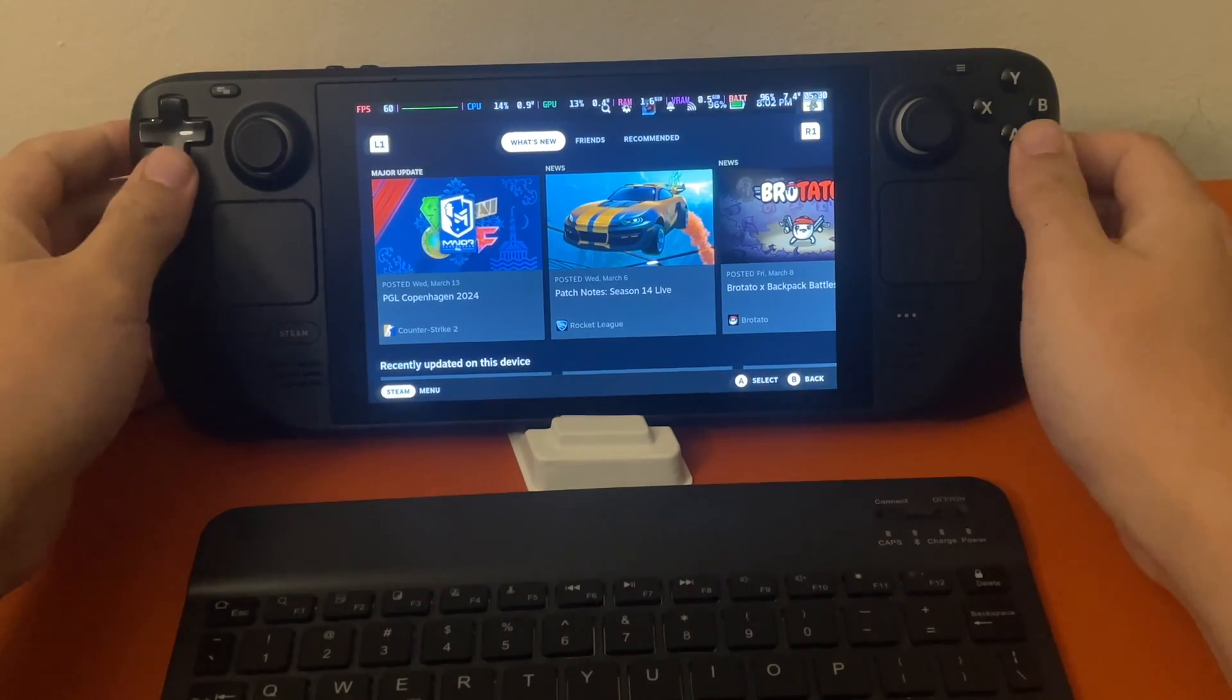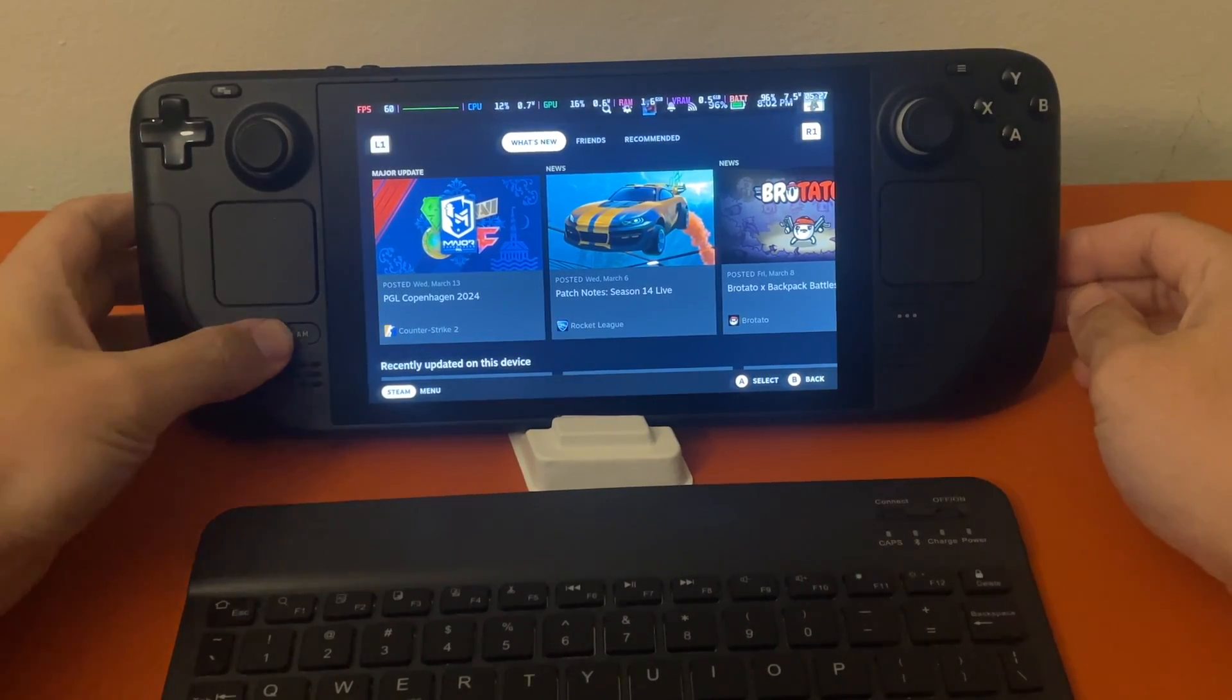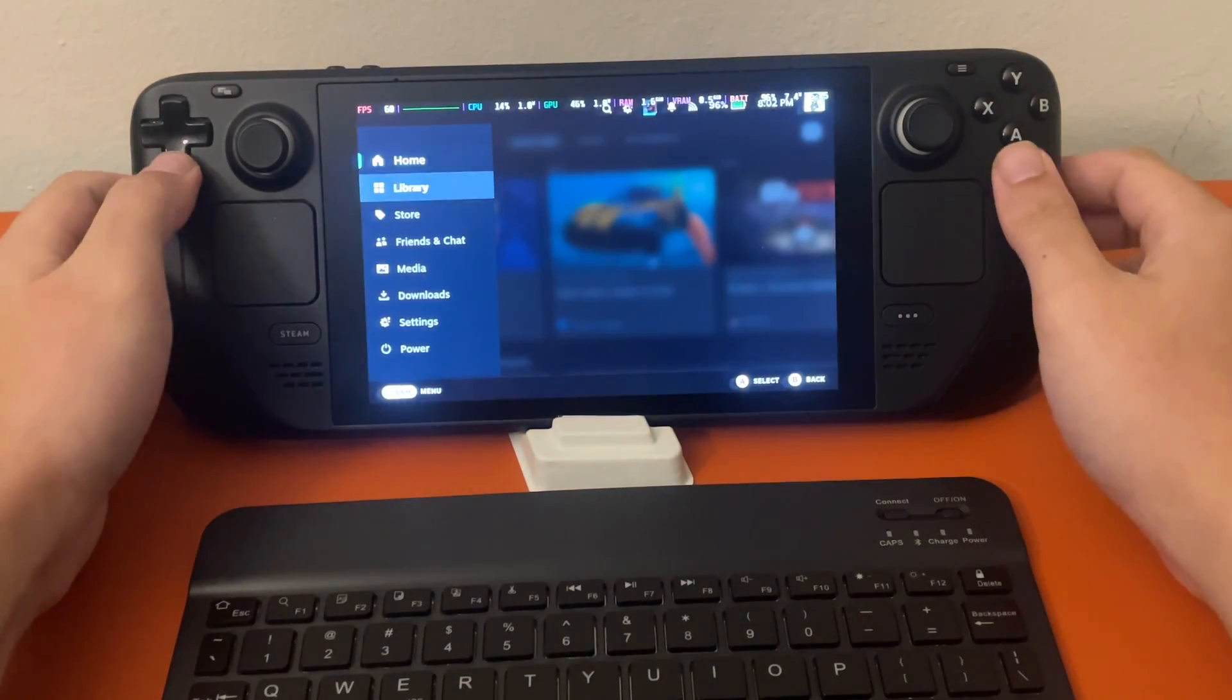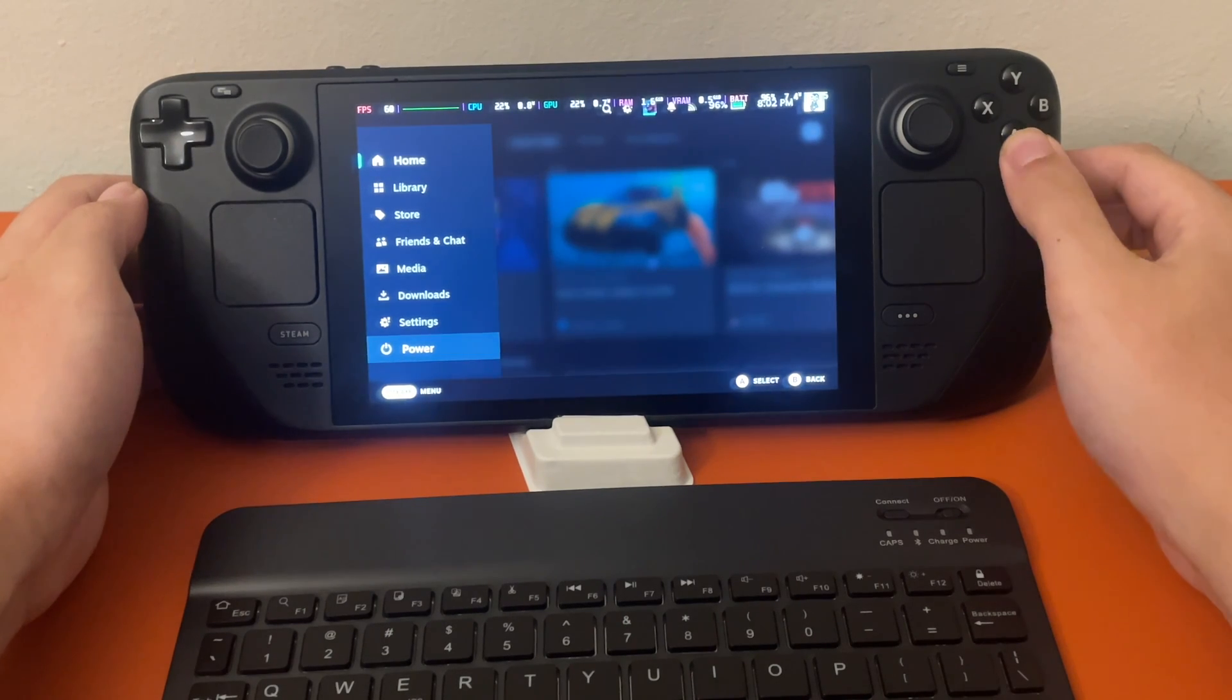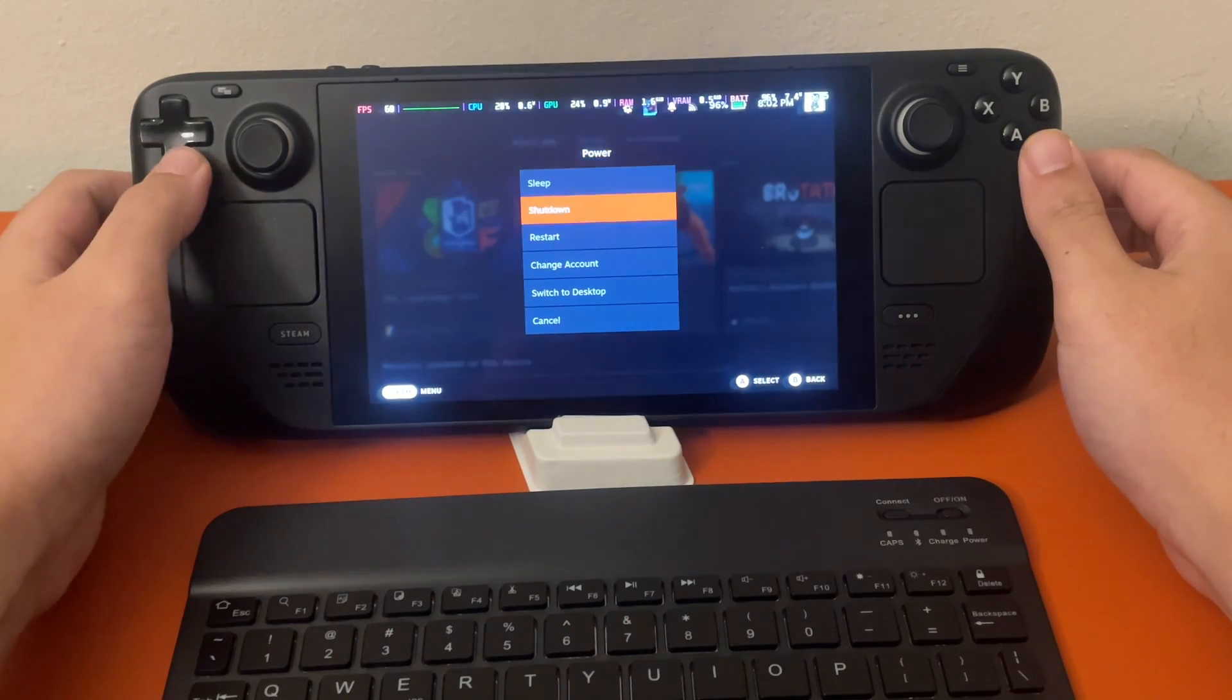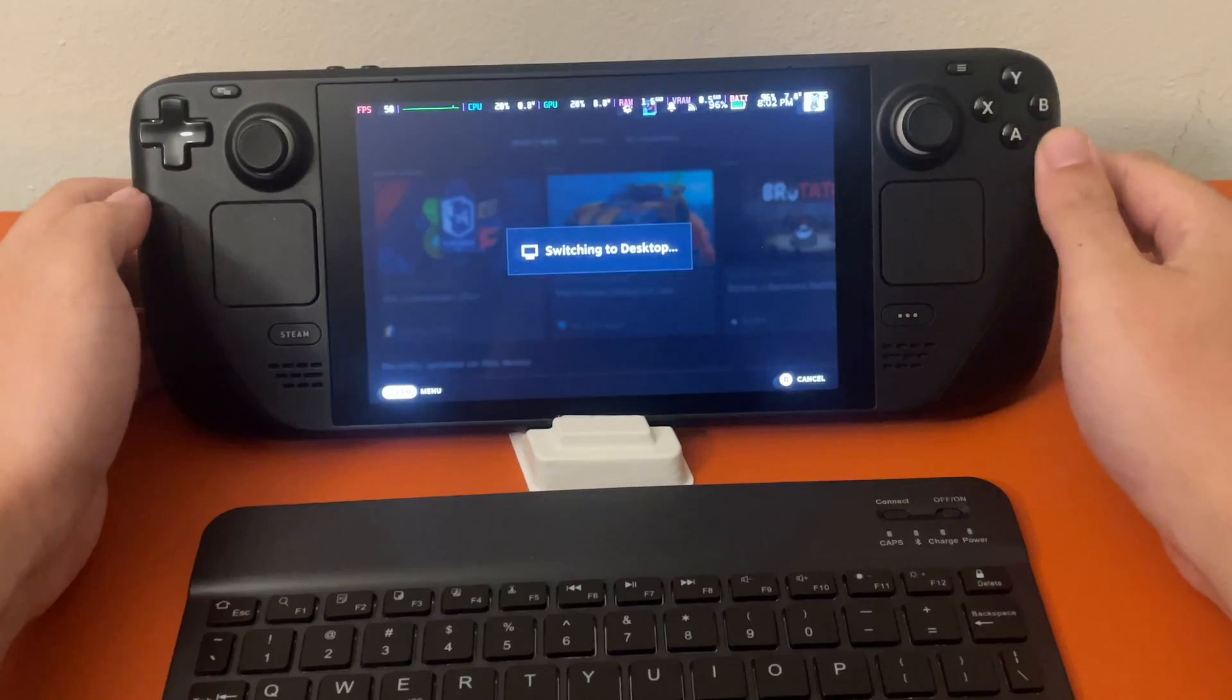Let's give it a quick test here. We're going to go into Steam, into desktop mode. Let's go to power and switch to desktop mode.